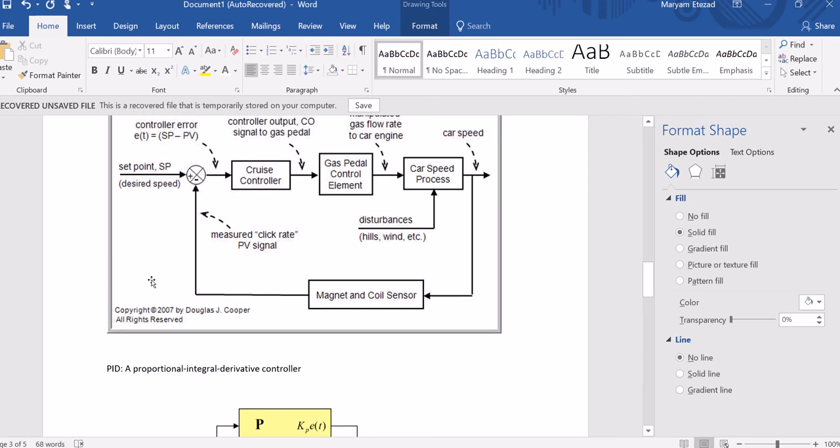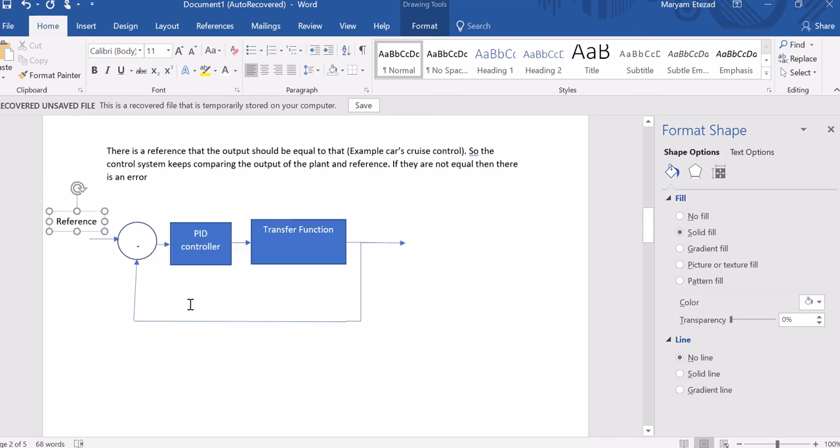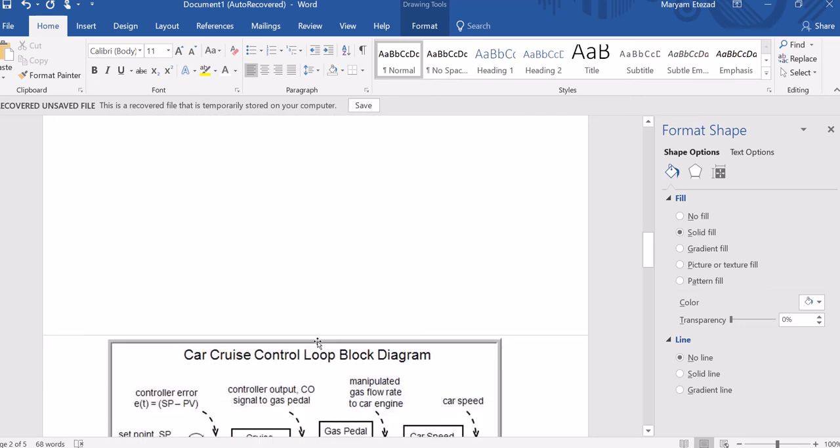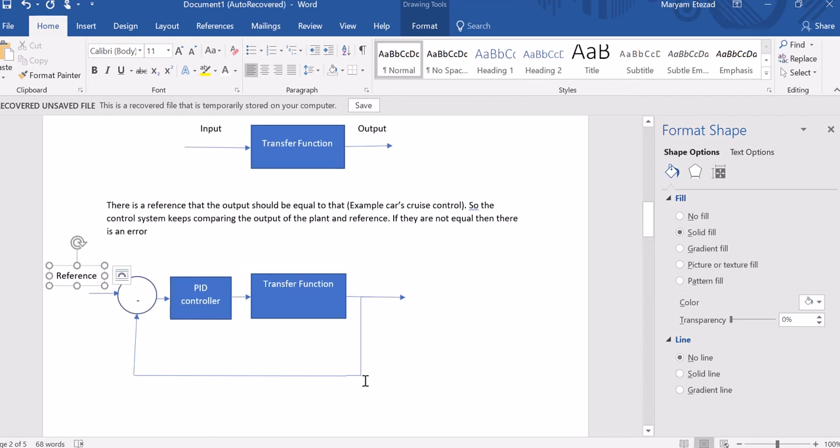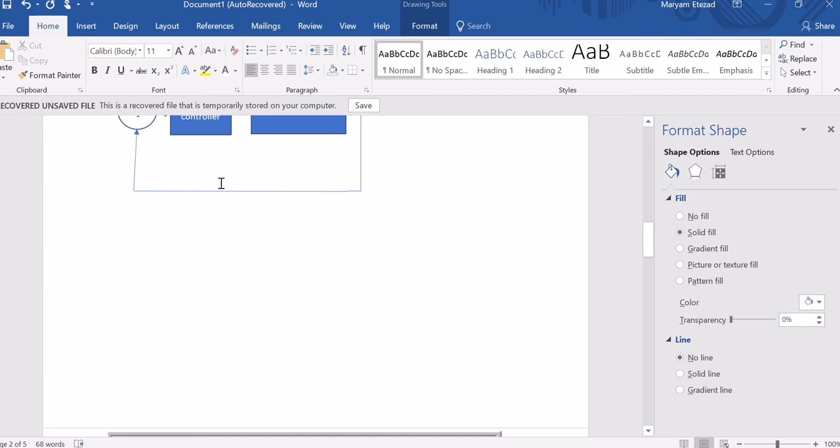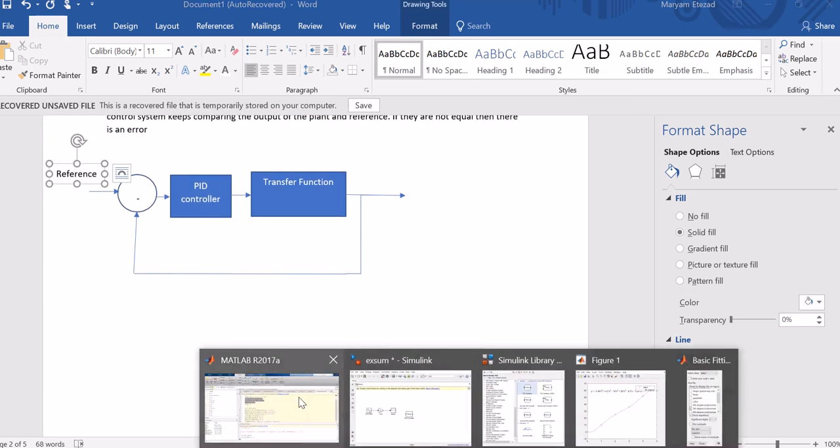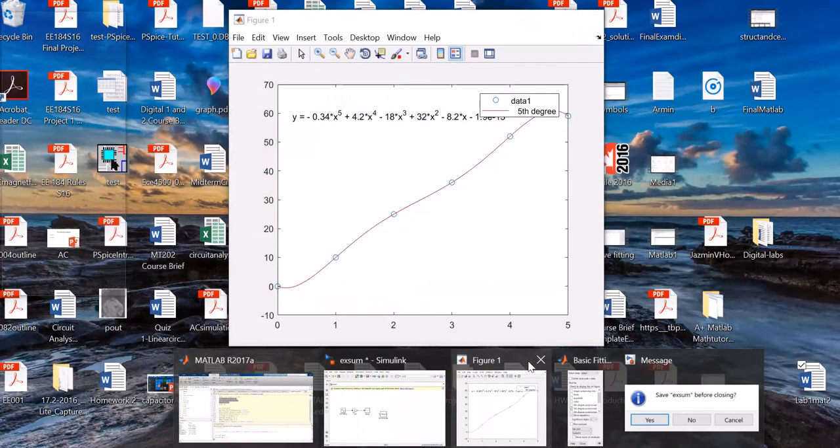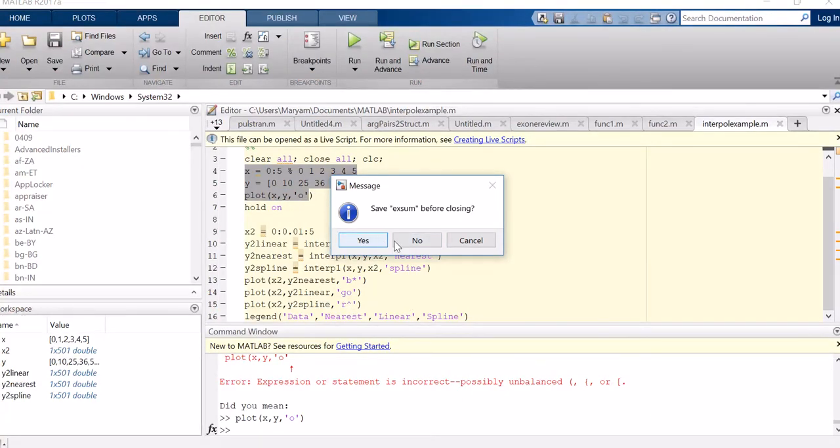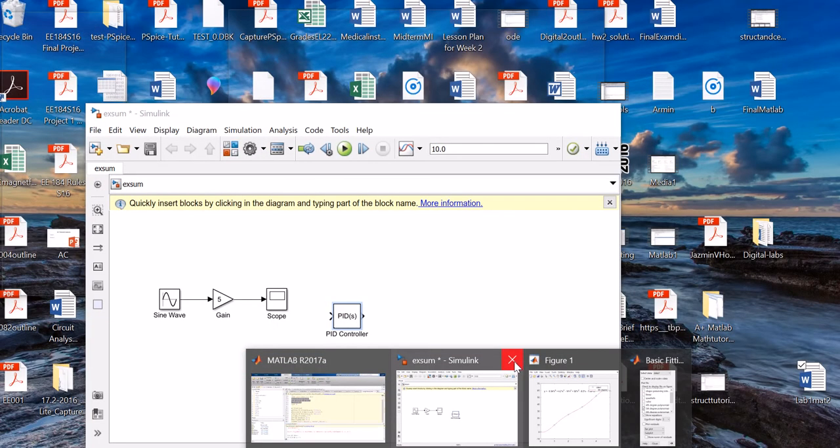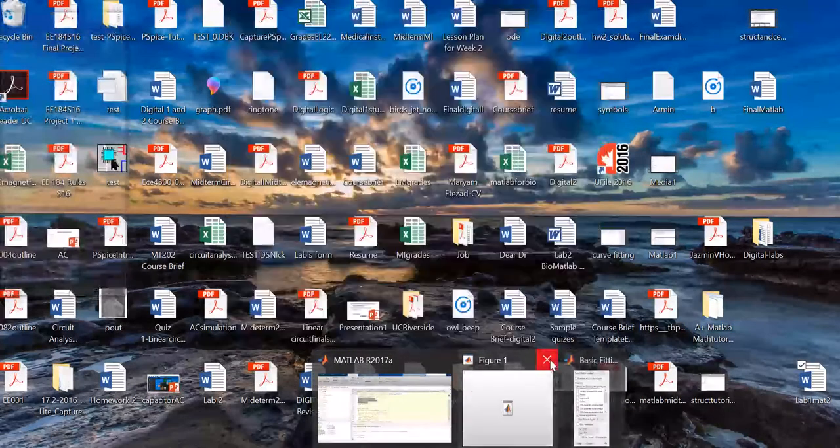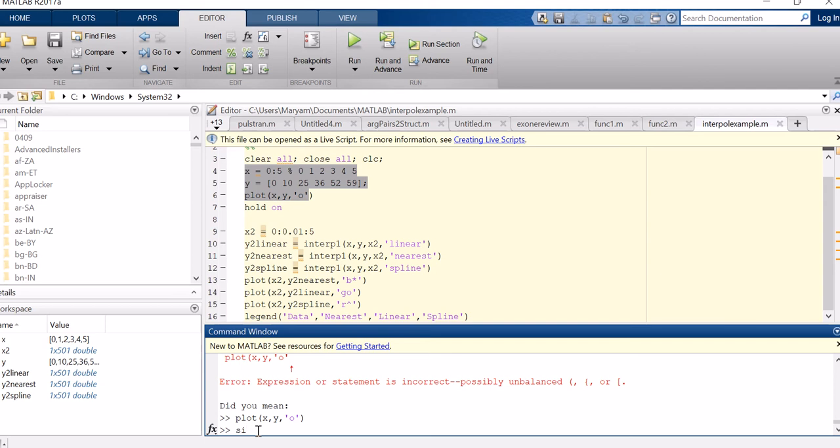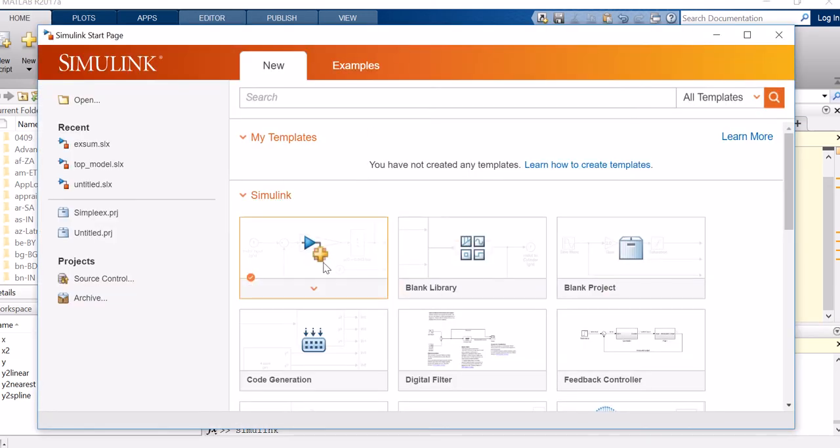So how can you simulate this with MATLAB? In class, we created a transfer function that replaces the car speed process and gas pedal control element, put a PID for your controller, and for the sum part, you just type 'sum' in Simulink. There are different ways of bringing out Simulink. You can either type 'Simulink' and press enter, or you can go to Home > Simulink. Both will work. So you go to blank model.